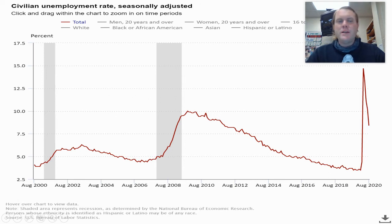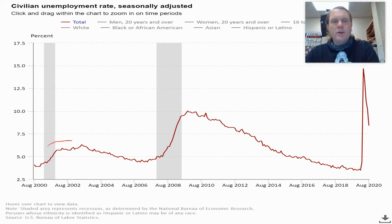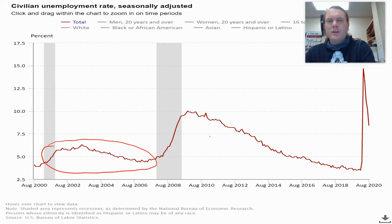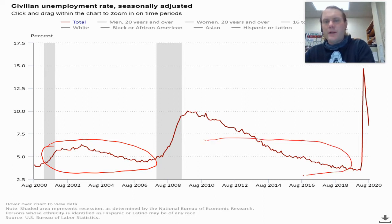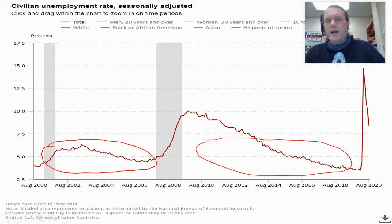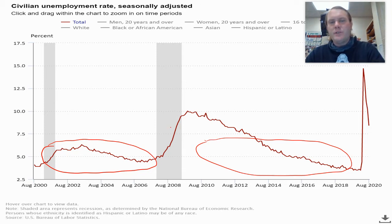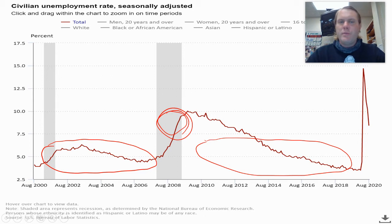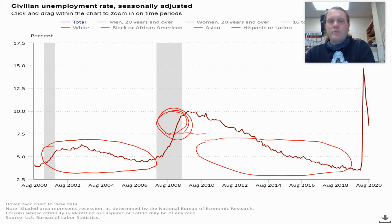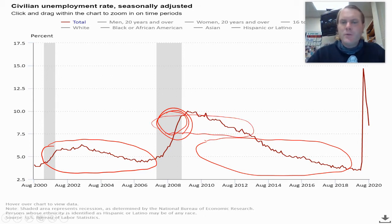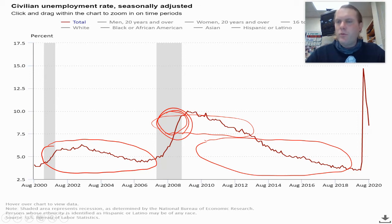To give you an idea of what's normal: the four to six percent range is considered pretty normal for a successful US economy. Above six to seven percent is usually considered pretty bad. After 2008-2009 we had over seven percent unemployment for like four years.